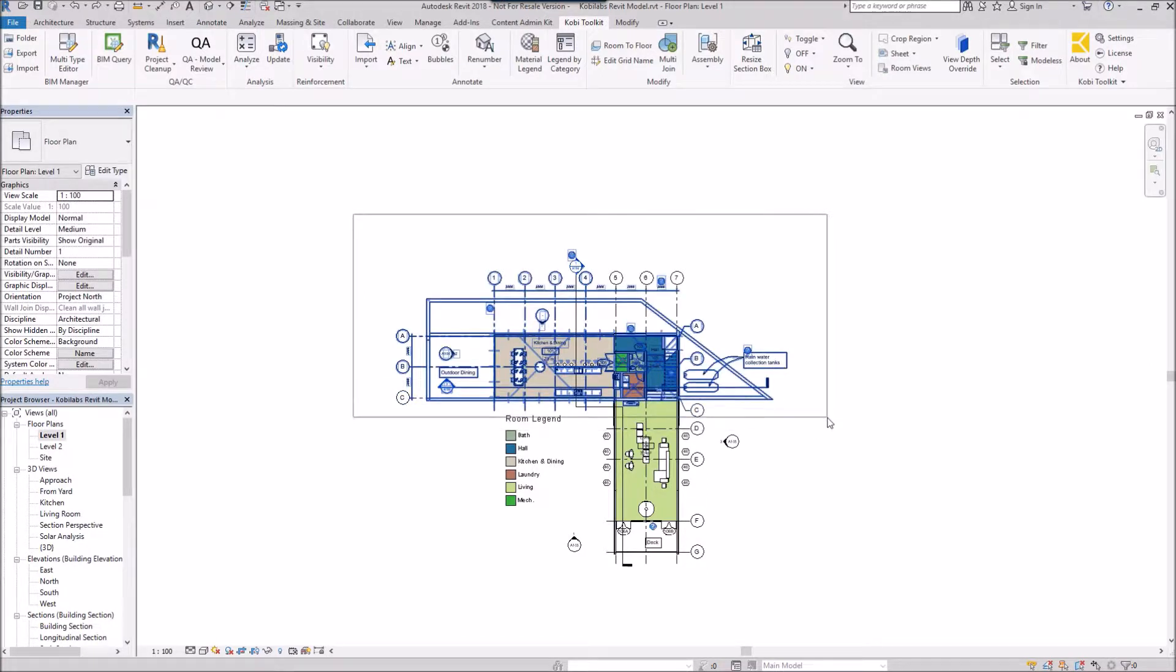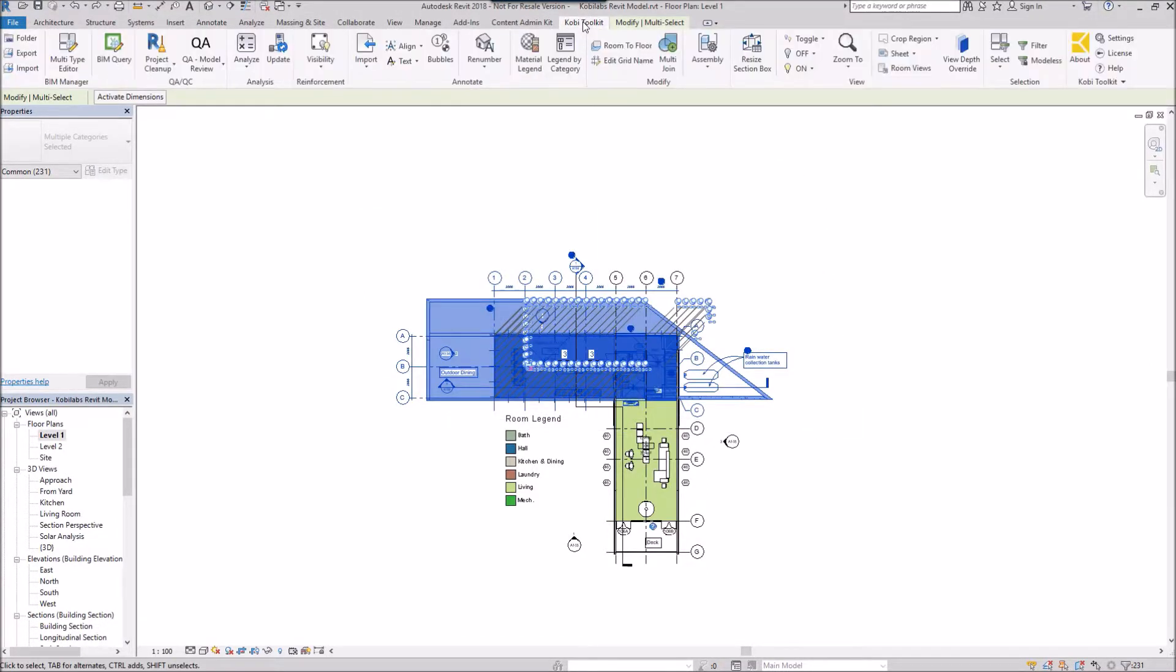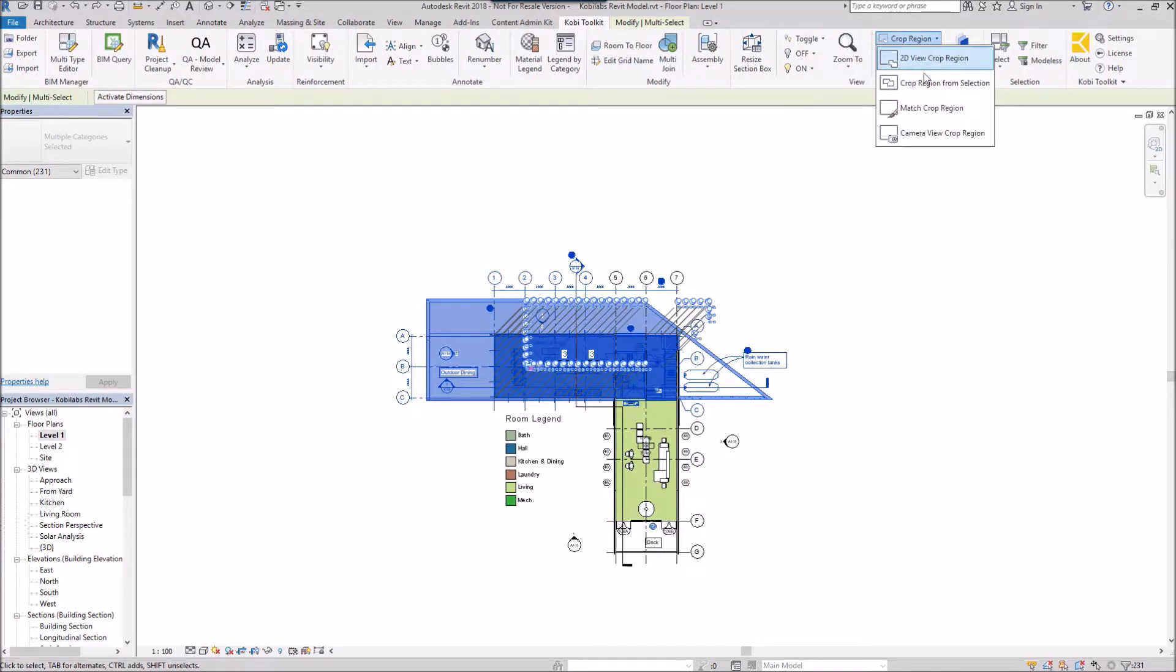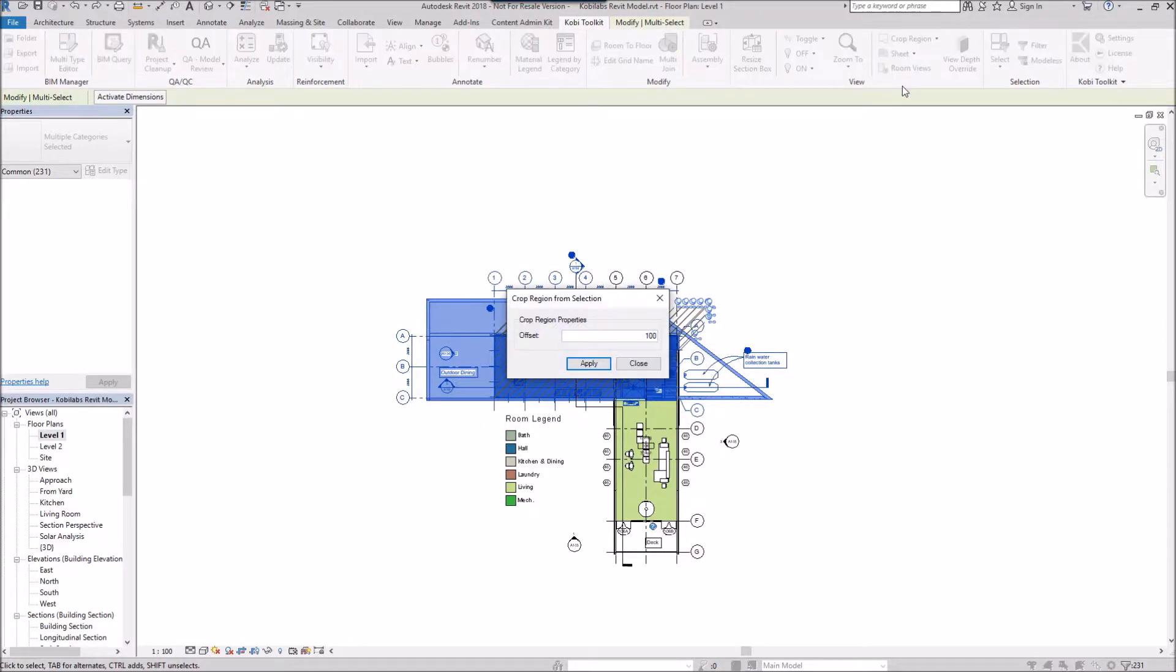To demonstrate this, first select your items. Then come up to the Kobe Toolkit ribbon, go to crop region, and select crop region from selection. The crop region from selection dialog box comes up where you can specify an offset.